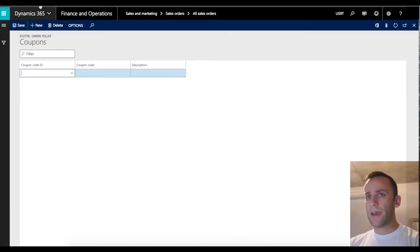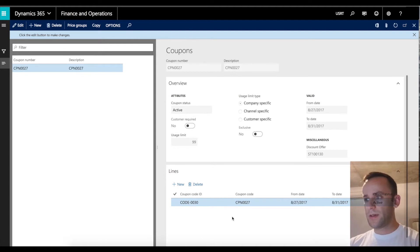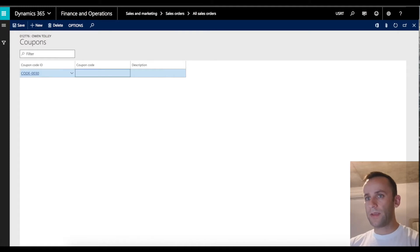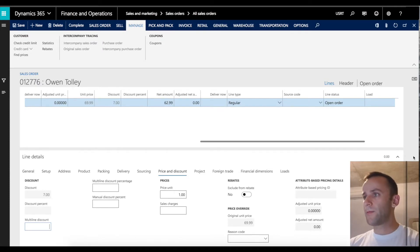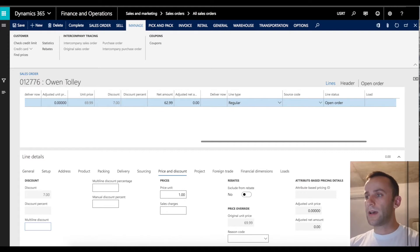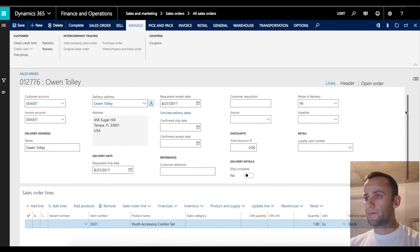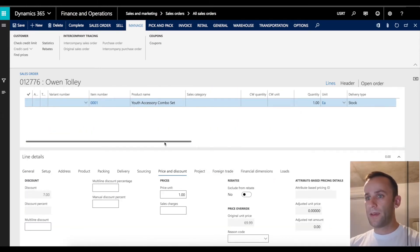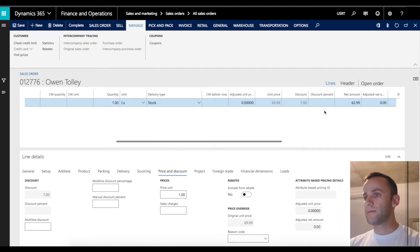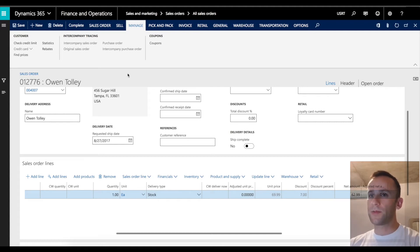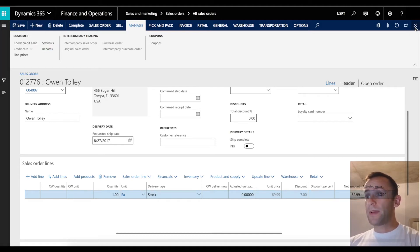As would normally happen, I would need to enter a coupon when taking a phone call from a customer. Entering the coupon code ID, clicking save and closing — nothing happens. This is probably why, if you search for coupon discounts in Dynamics 365 on YouTube or Google, you find that discounts are not working. The price remains the same — only the $7 off from the original discount. In previous Dynamics versions like AX 2012, as soon as you entered a coupon the coupon discount would be calculated. I'm going to call this a bug.